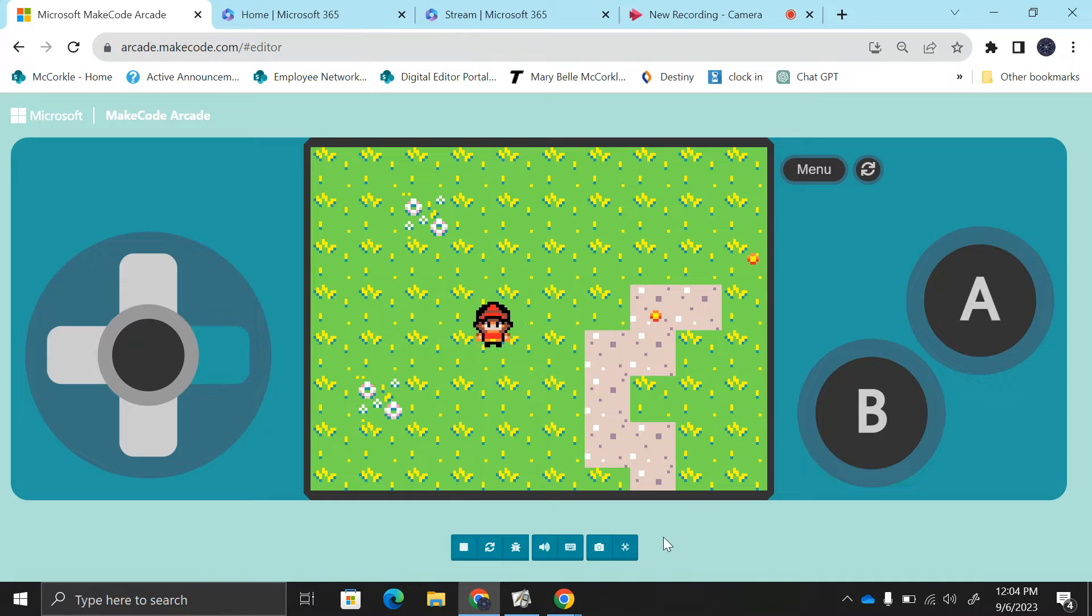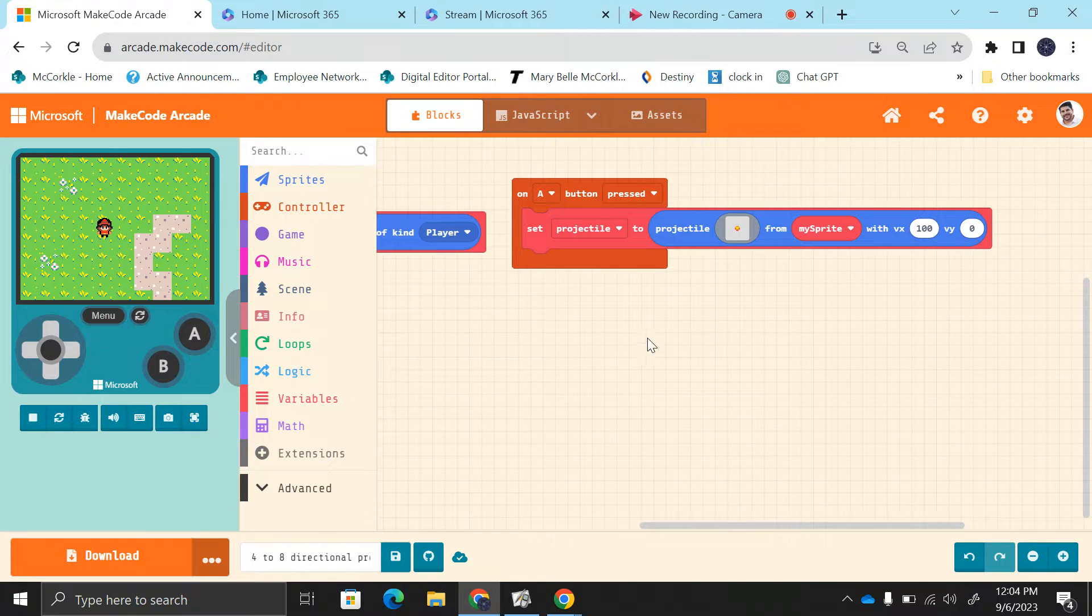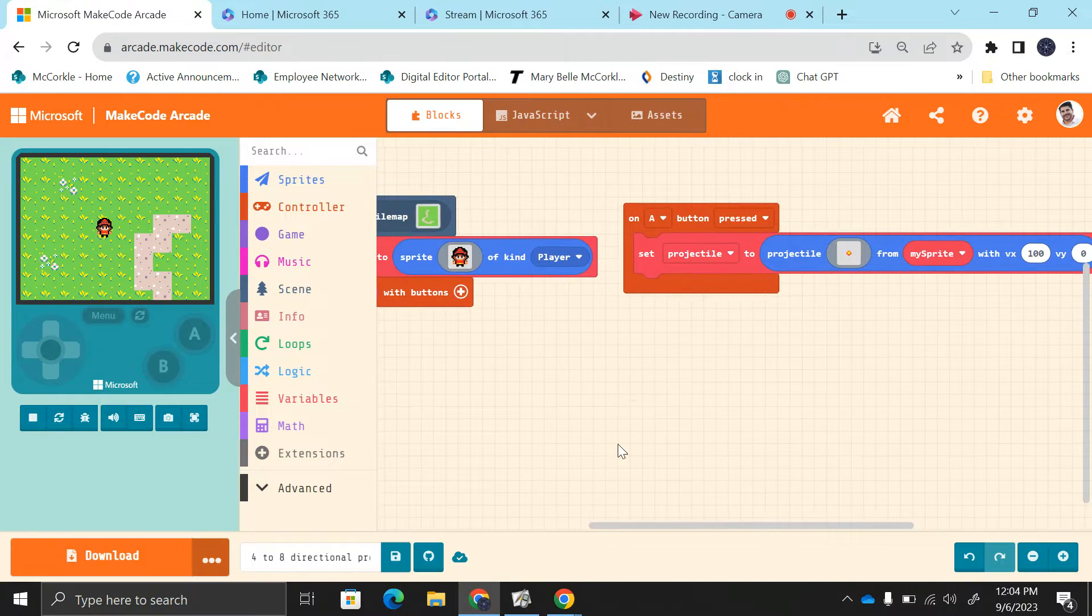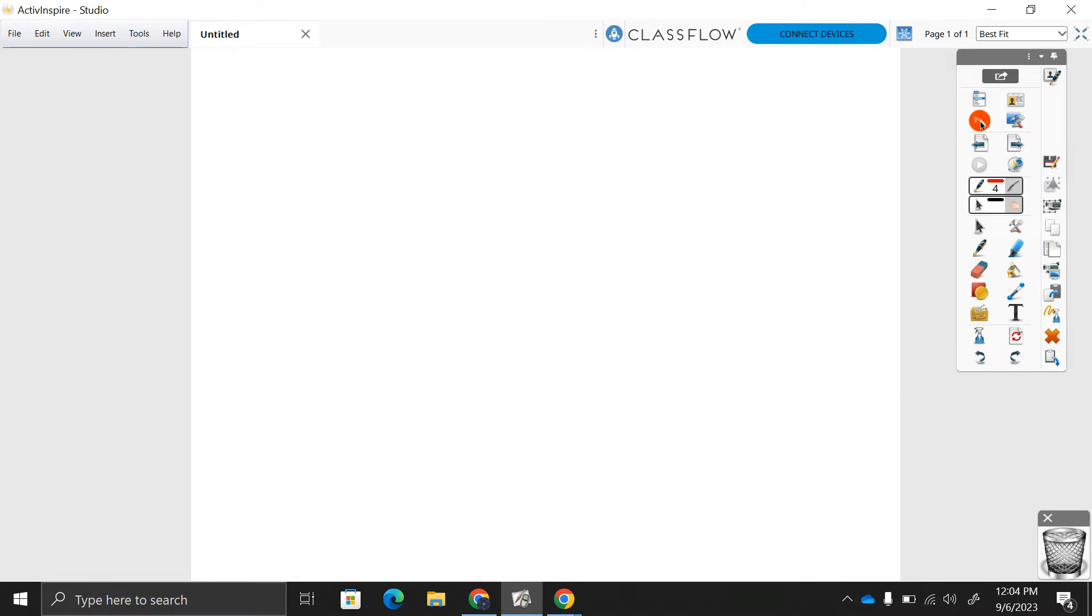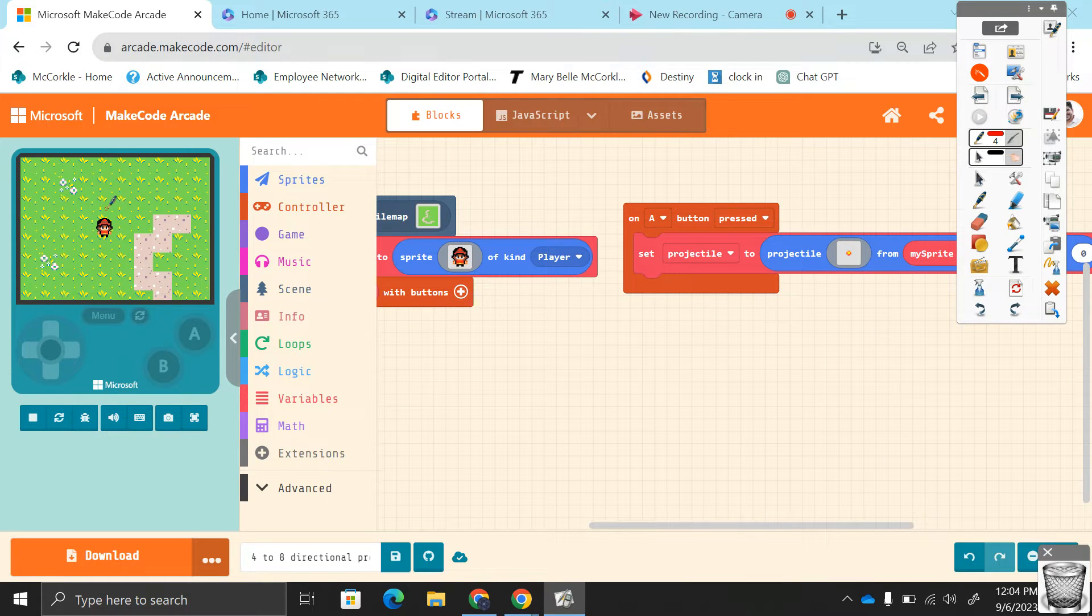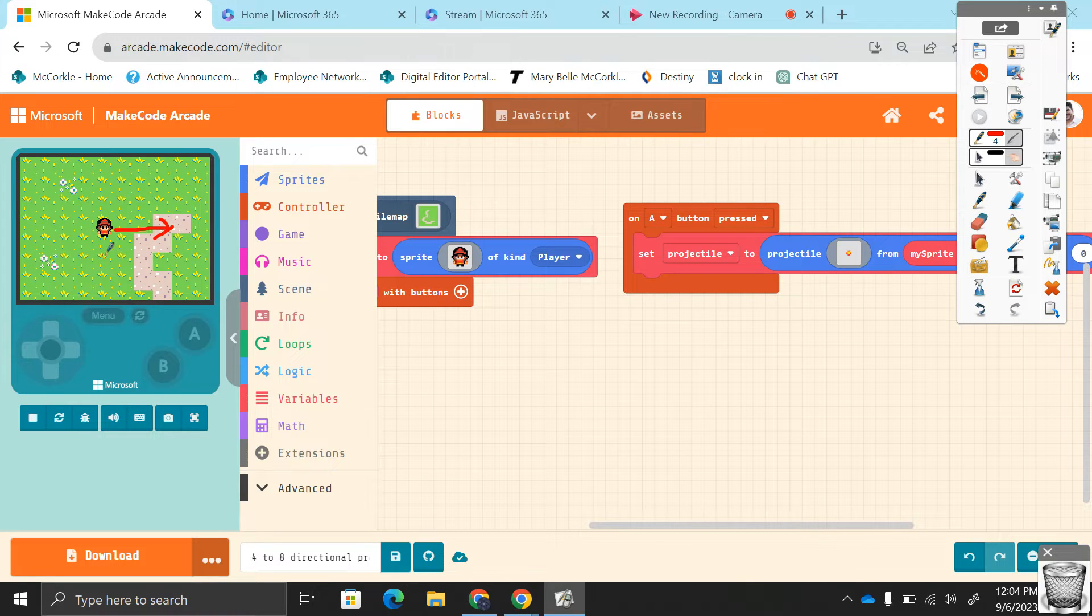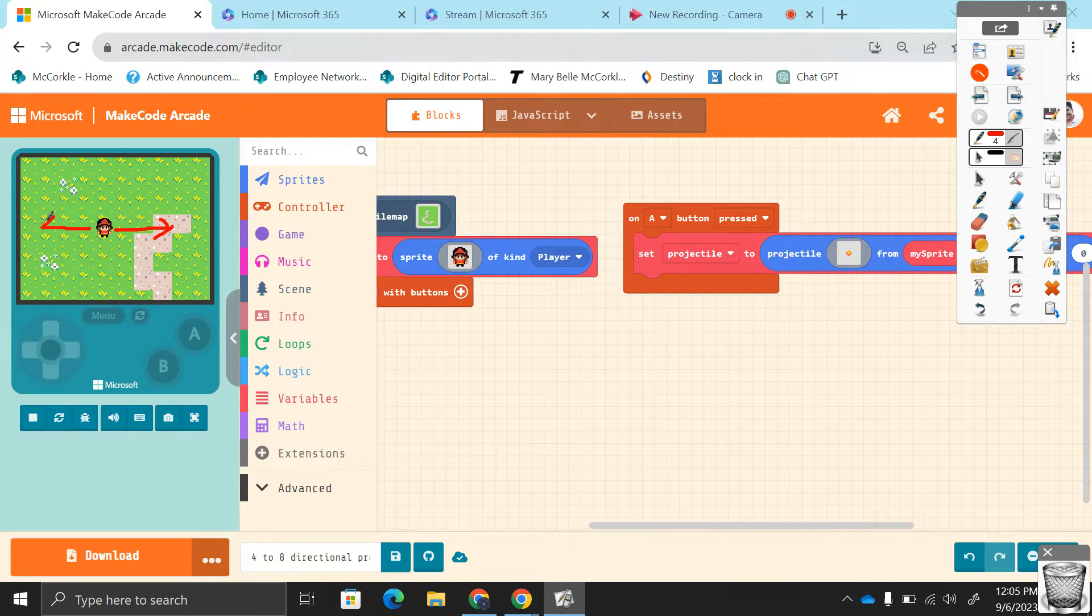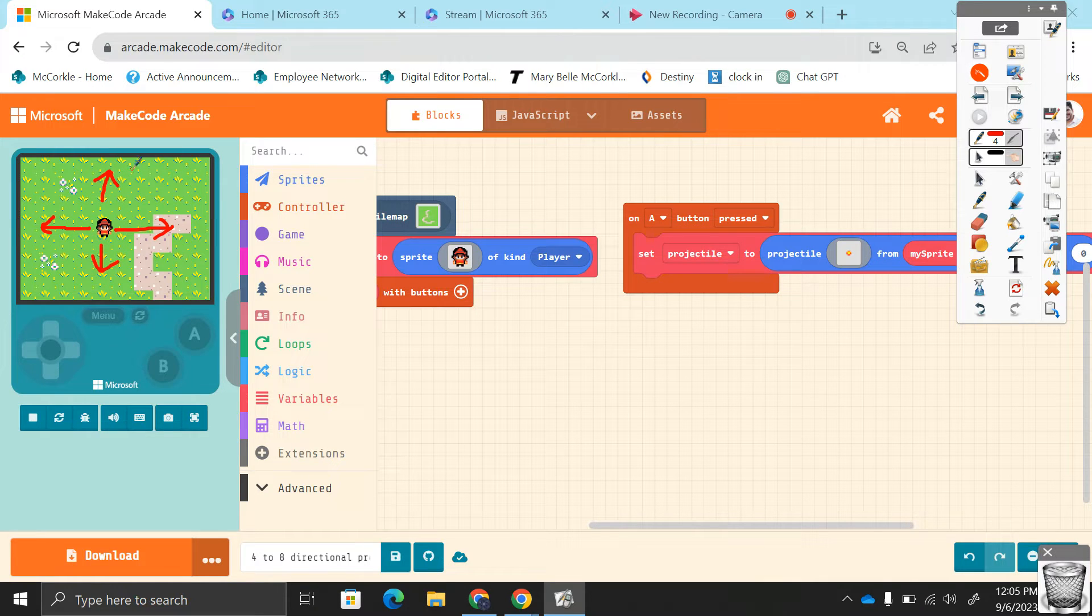We're going to add some shoot directions here, so we're going to be able to shoot to the right, to the left, down, and up. Then if you really want to take this even further, you could even shoot on the diagonals if you really wanted to.